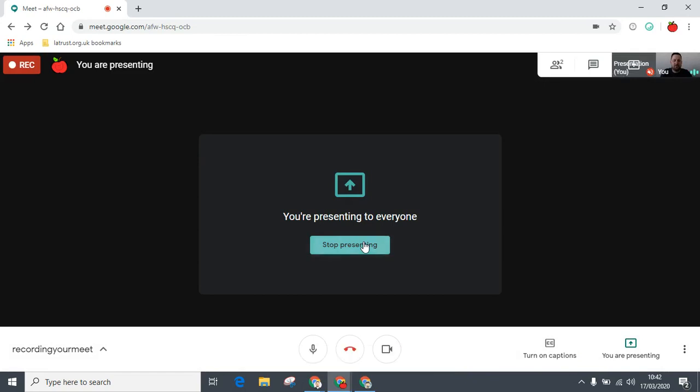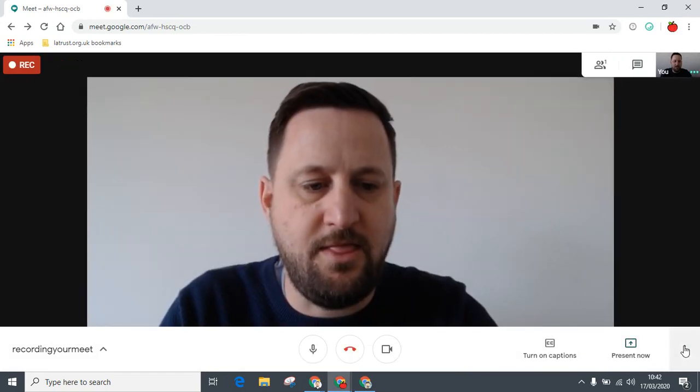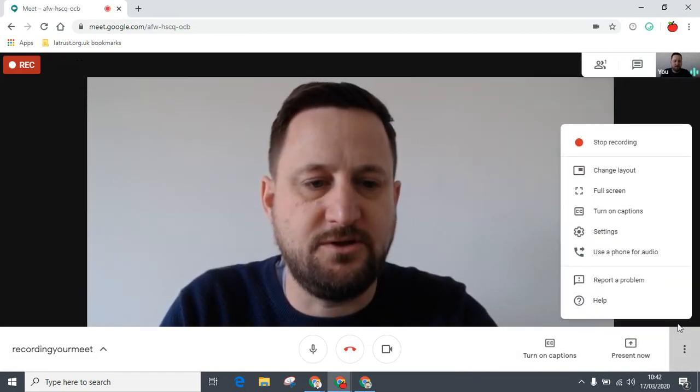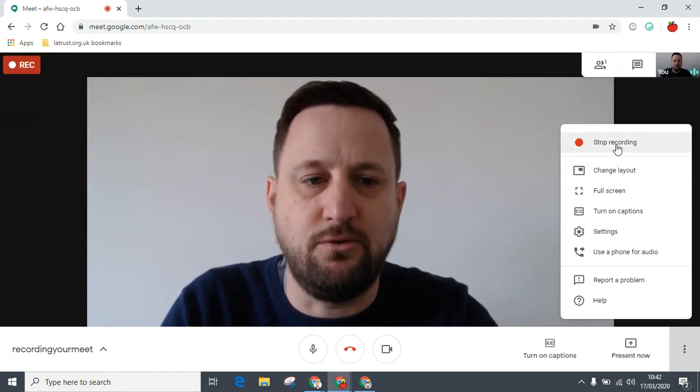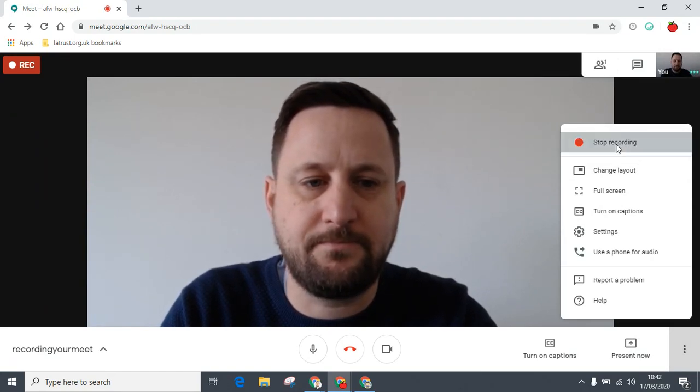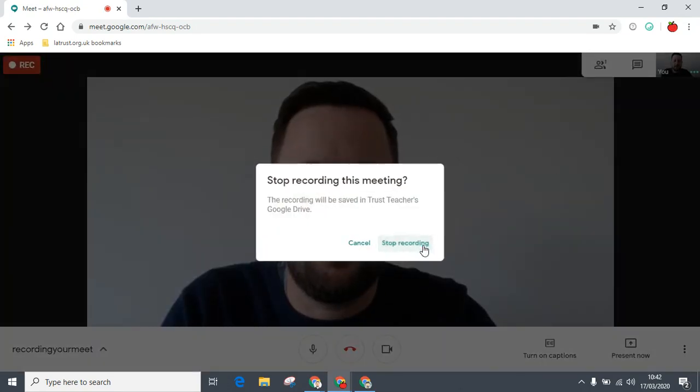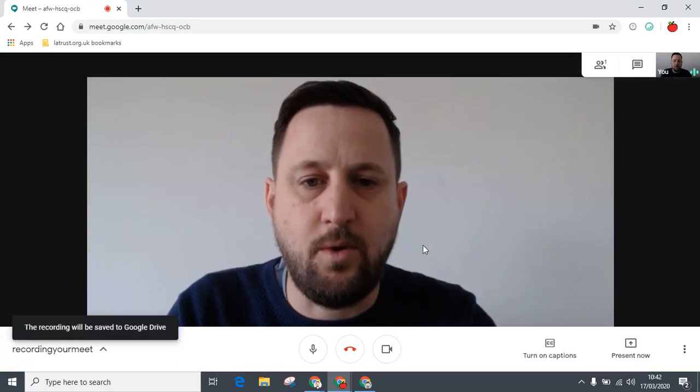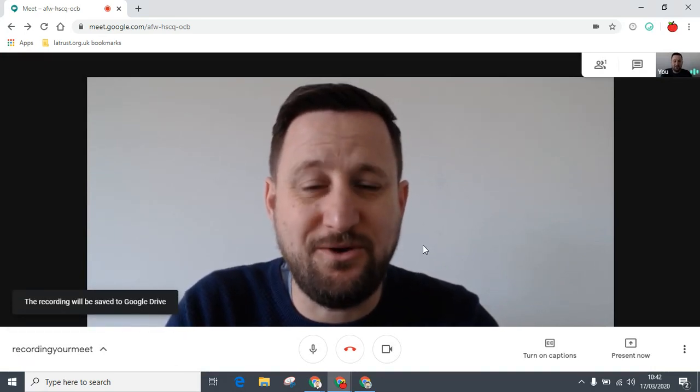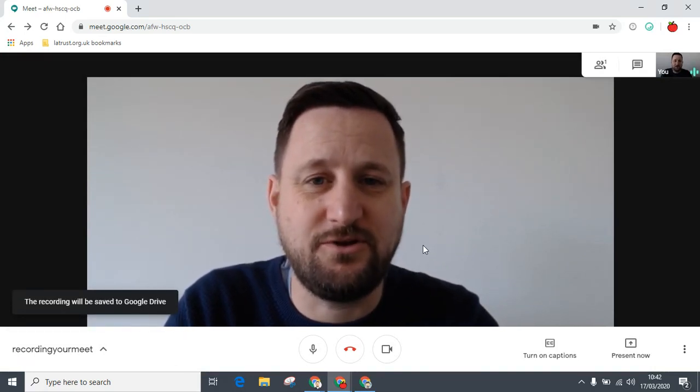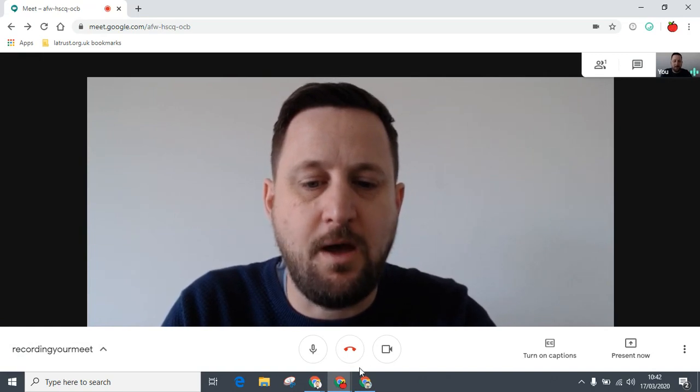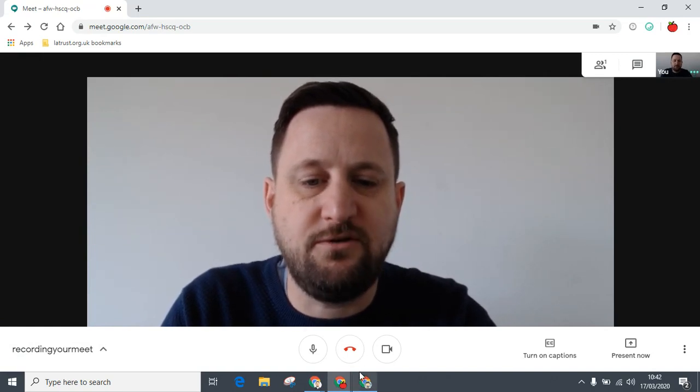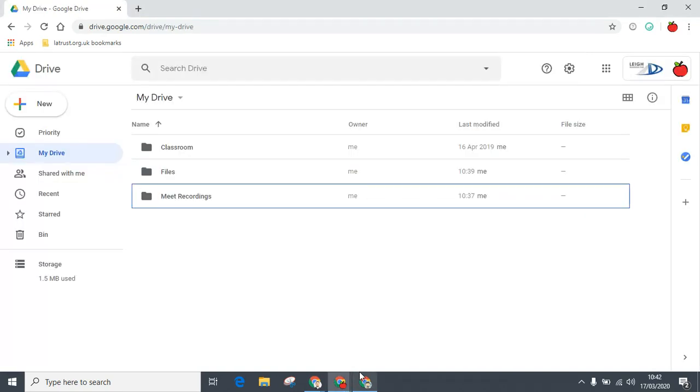Then click on the dots again and click stop recording. Once you've done this, it will take a little while for the video to be processed. Once it's been processed, you will receive an email.